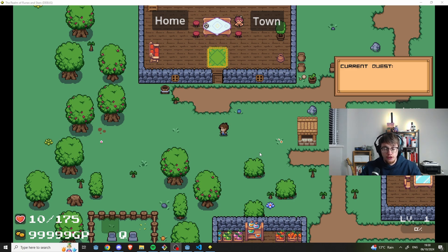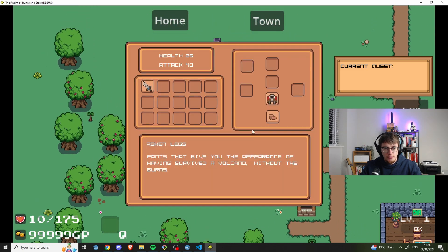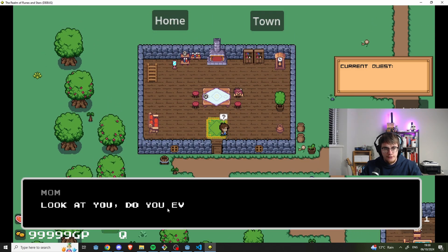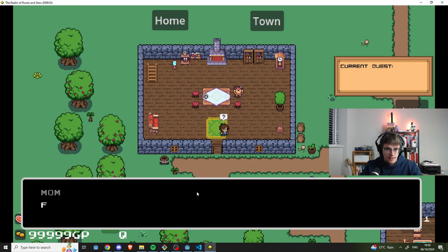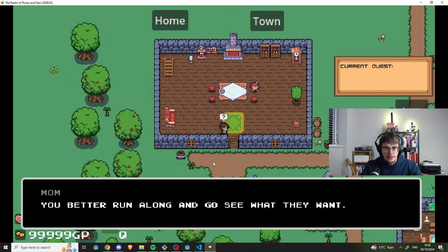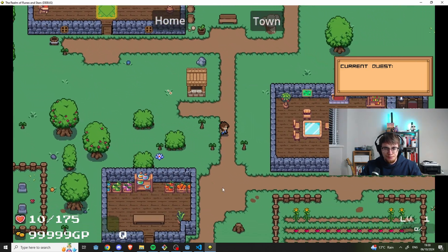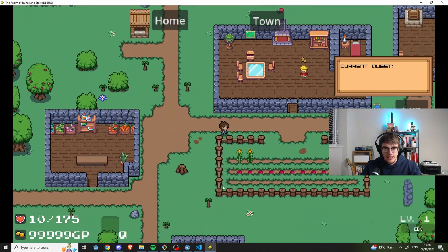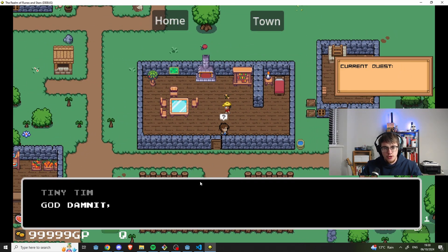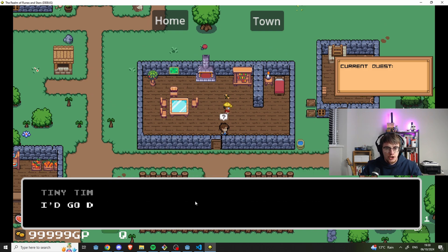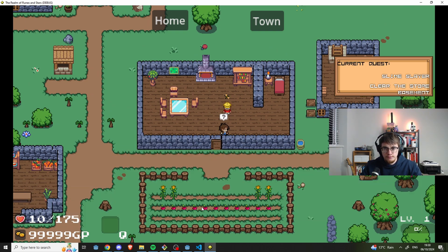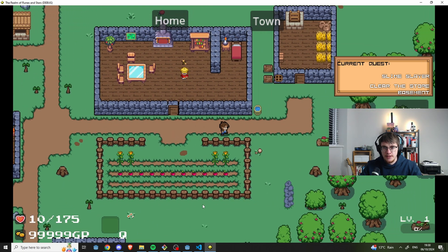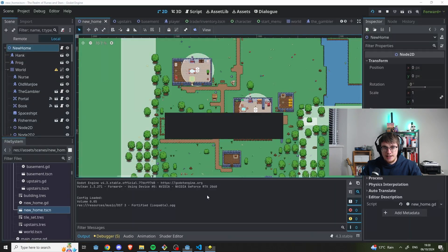Just a quick little run through of more of the kind of design-y things that I've added. Like I said, heavily inspired by Pokemon. We have our mom. She'll say things, blah, blah, blah, blah, blah, yadda, yadda. See you later, mom. We have Tiny Tim, who kind of gives you your first quest. Very simple. Just go down into the basement, kill a slime.